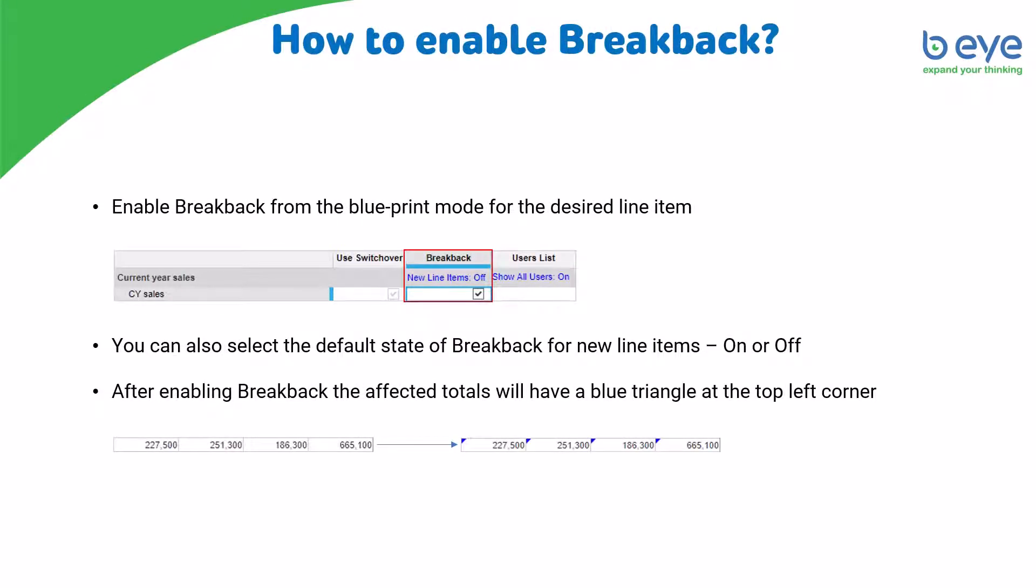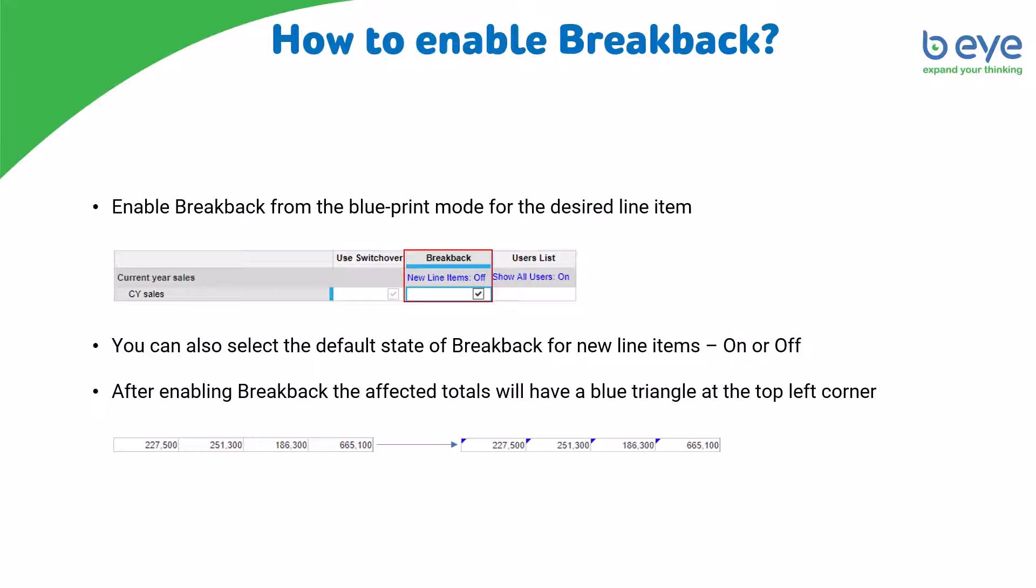In order to enable breakback you have to enter the blueprint mode of the desired module, find the breakback column for the desired line item and select the tick box. Breakback is off for newly created line items, however I'm going to show you how to change the default state of functionality. After enabling breakback the affected totals will have a blue triangle at the top left corner.